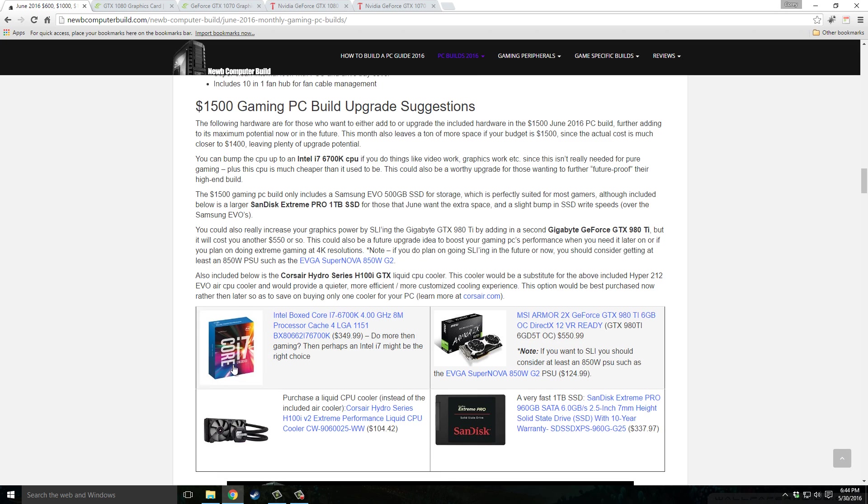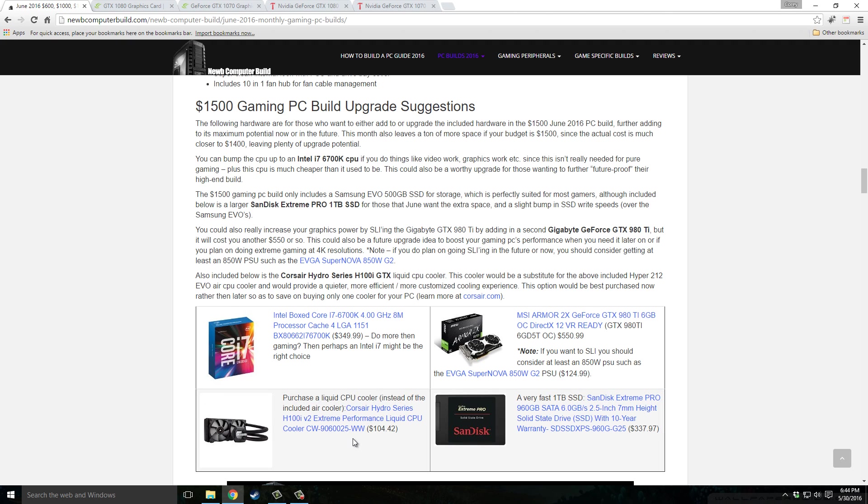You could increase the cooler, get a better cooler such as a liquid cooler, this Corsair Hydro Series H100i V2, $104.42. There's also a faster SSD, it's double the storage capacity, with a SanDisk Extreme Pro 960 gigabyte, $337.97.